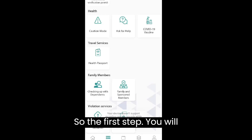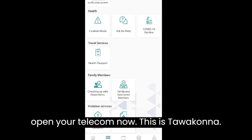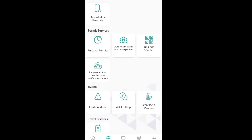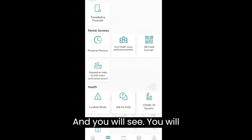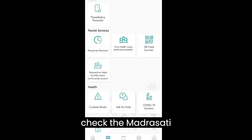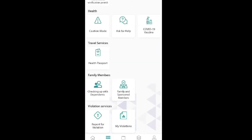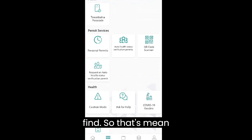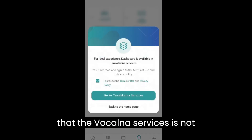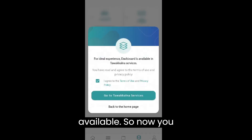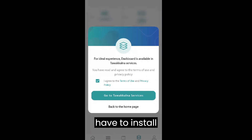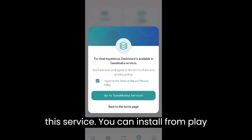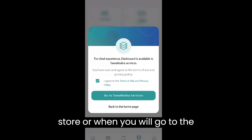The first step is to open your Tawakalna app. You will check if the Madrasati platform is available there. If you don't find it, that means the Tawakalna services is not available, so you have to install it. You can install it from the Play Store.